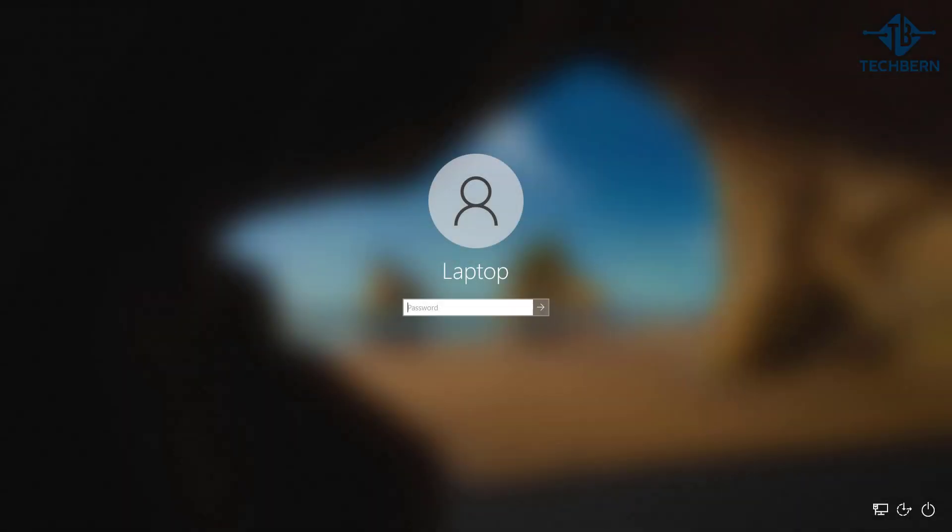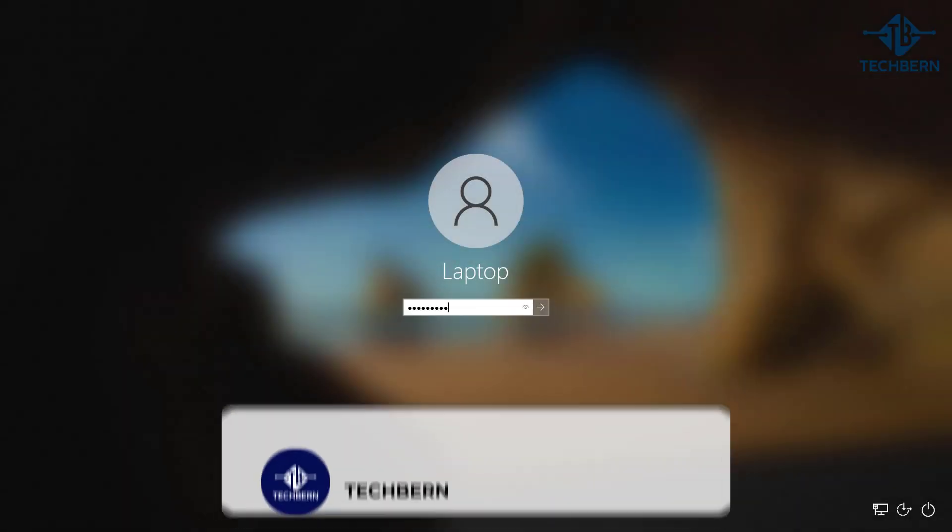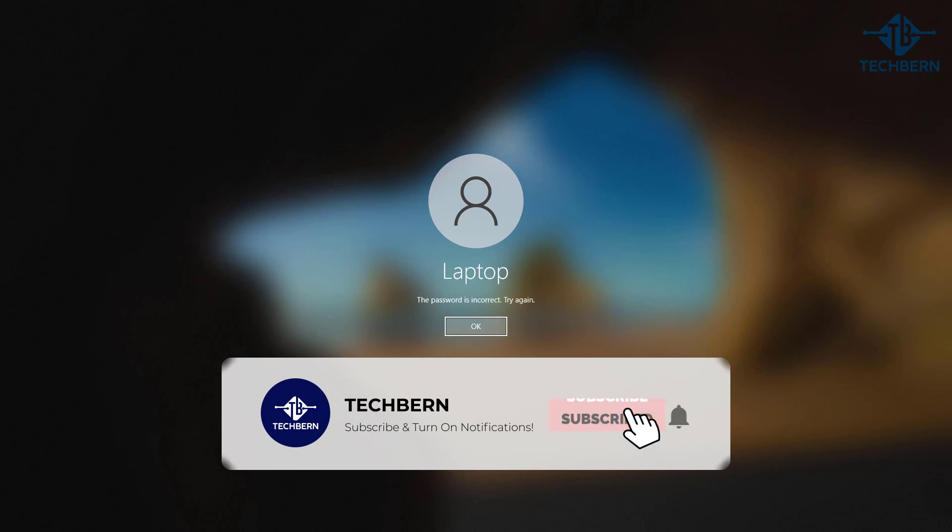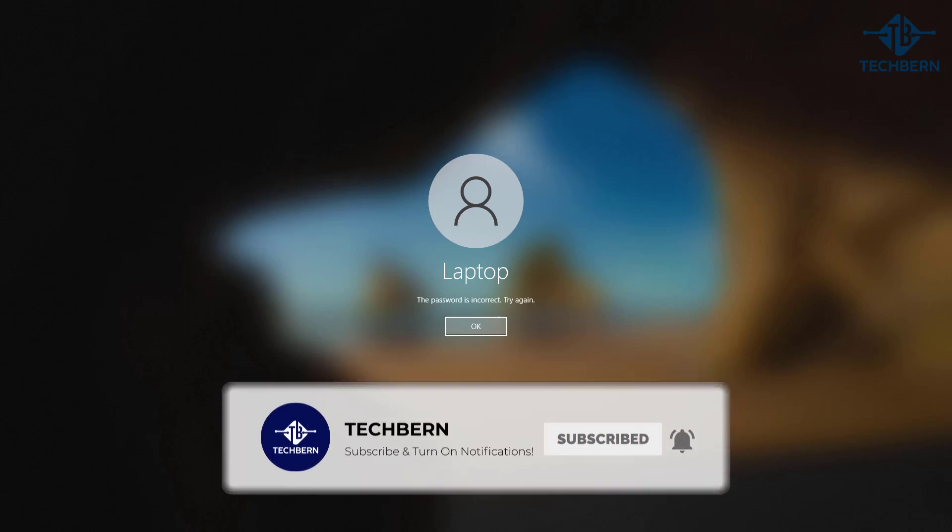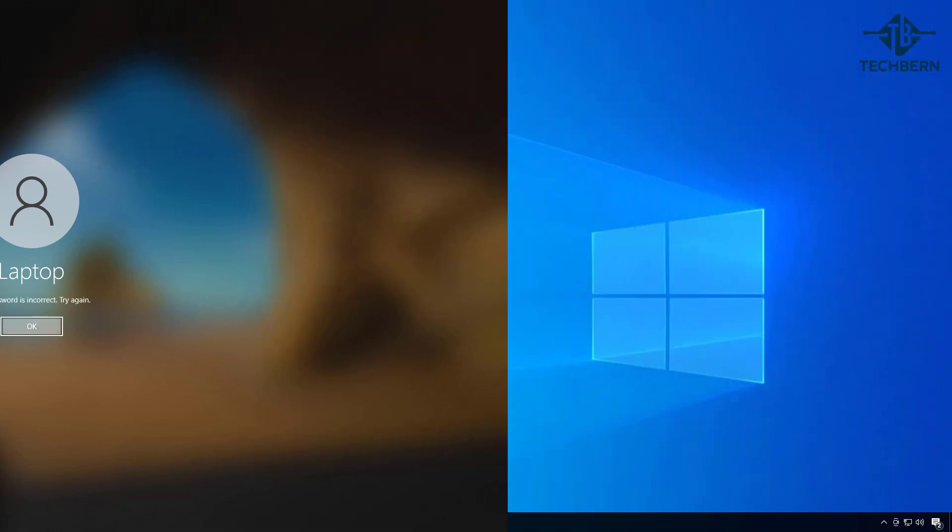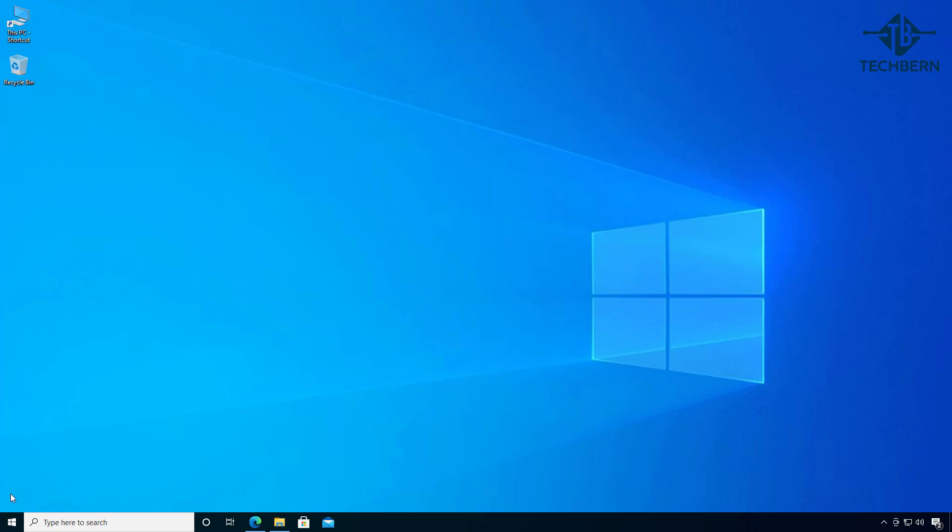In this video we'll take a look at how you can reset your password if you've forgotten it. If you see the message saying the password is incorrect, we can use a free tool to help you reset this. To do this you'll need to access another computer to download the tool.